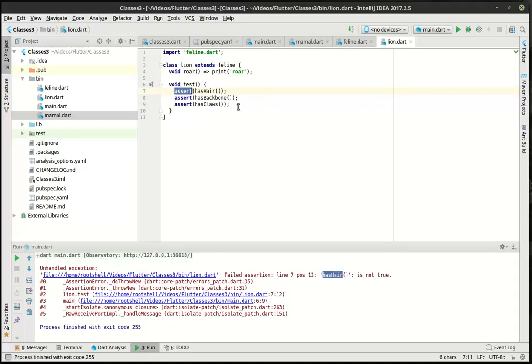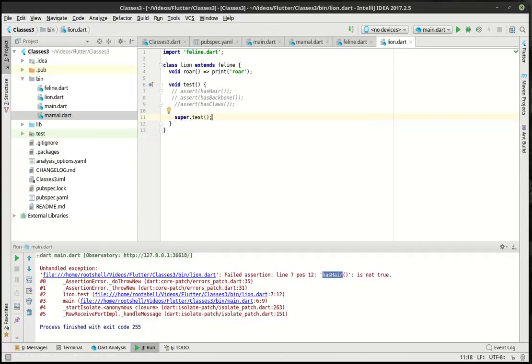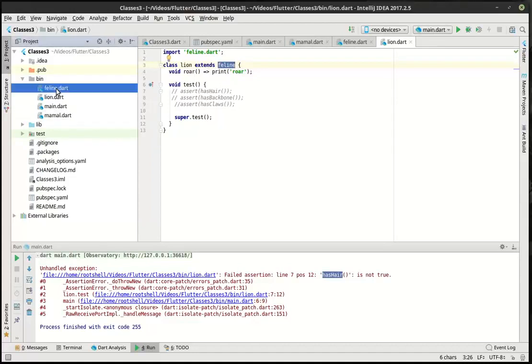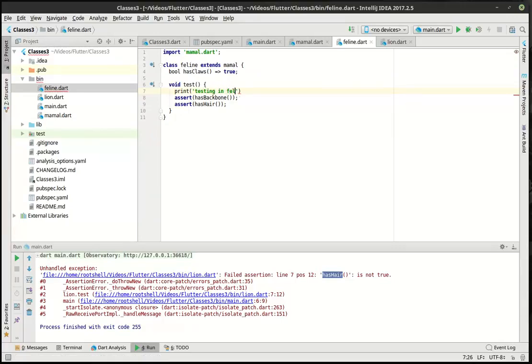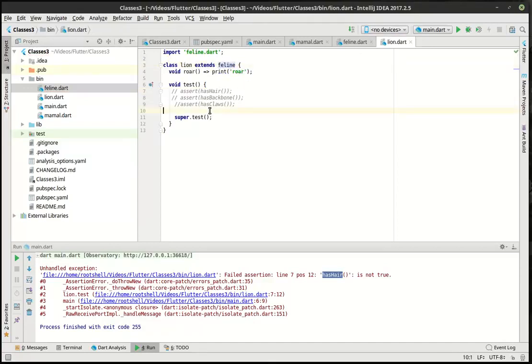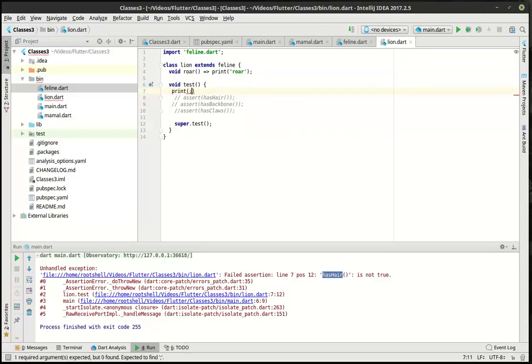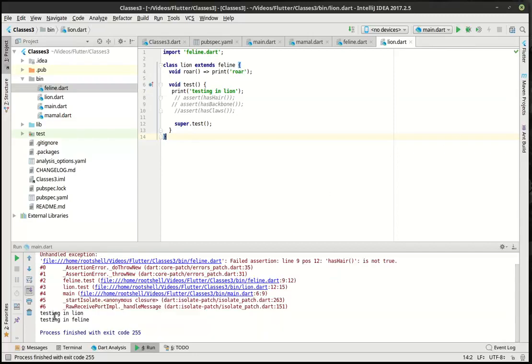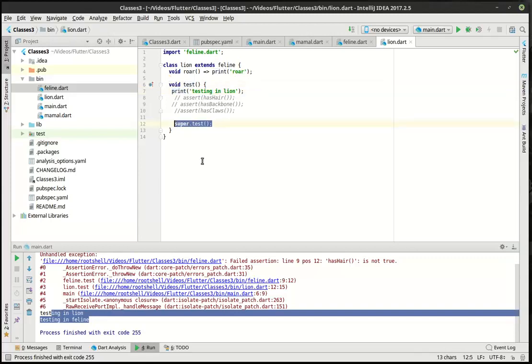What we can actually try here is play around with what's called the super class. And we can say super dot test. So what is this actually doing? Super actually grabs the class that you're extending. In this case, feline. And it's going to call test here in feline. So let's actually do this. Print testing in feline. And let's do this. Print testing in lion. That way we know exactly where this is coming from here. And you can see how it's testing in lion, testing in feline. Because this is being called. But then we're calling super dot test, which is actually calling in feline.